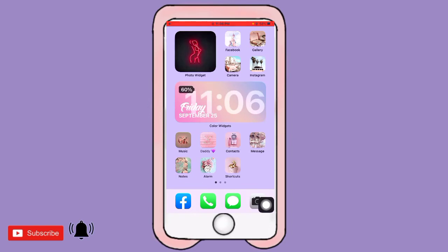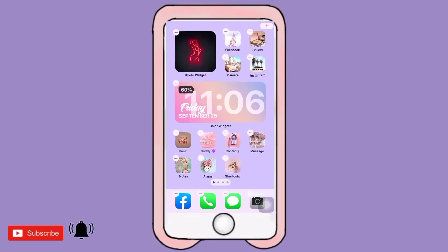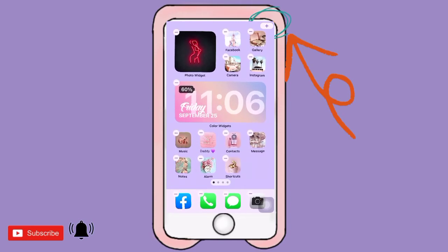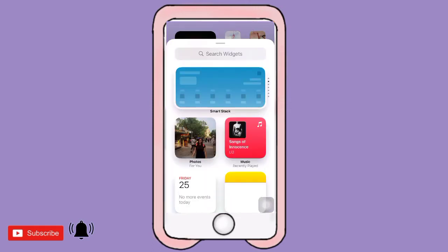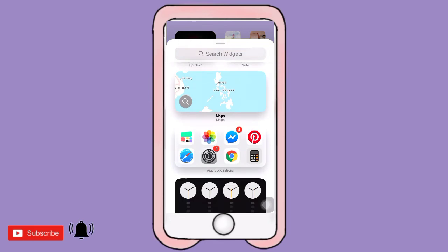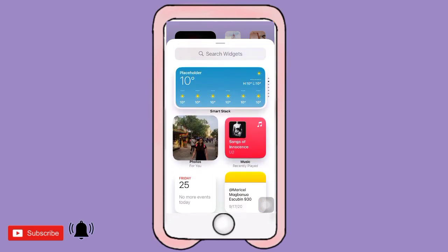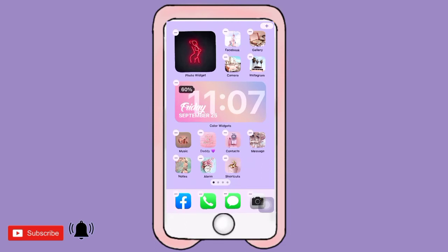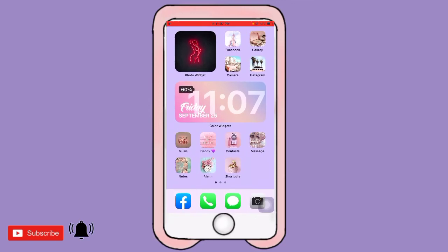Now, here's how to place your widgets on the home screen. Long-press your home screen, then tap the plus sign in the upper right. Drag your photo widget and place it wherever you want. Note that the Color Widget will automatically appear on screen once set up — that's how easy it is.